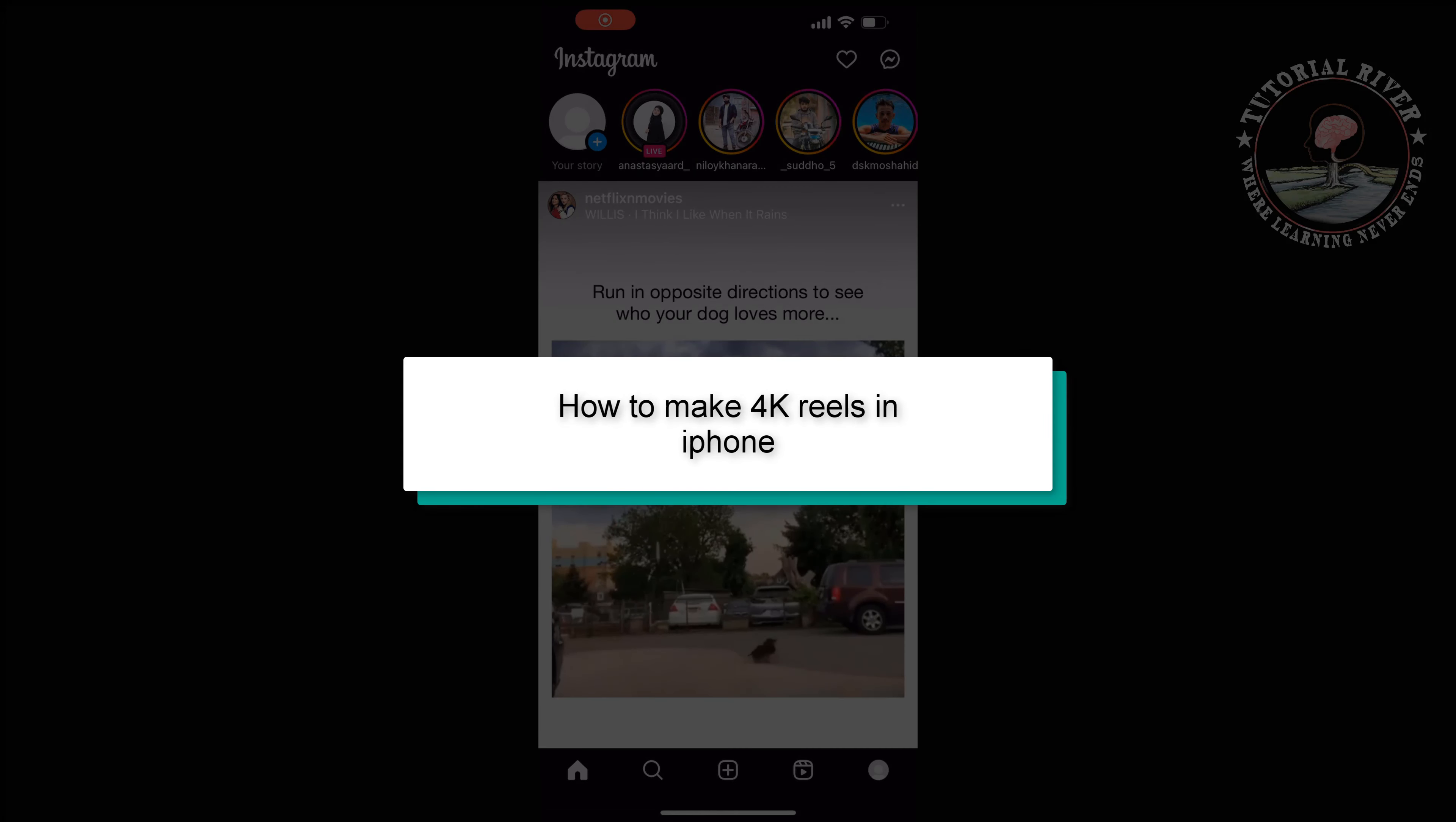This tutorial will show you how to make 4K reels on iPhone.